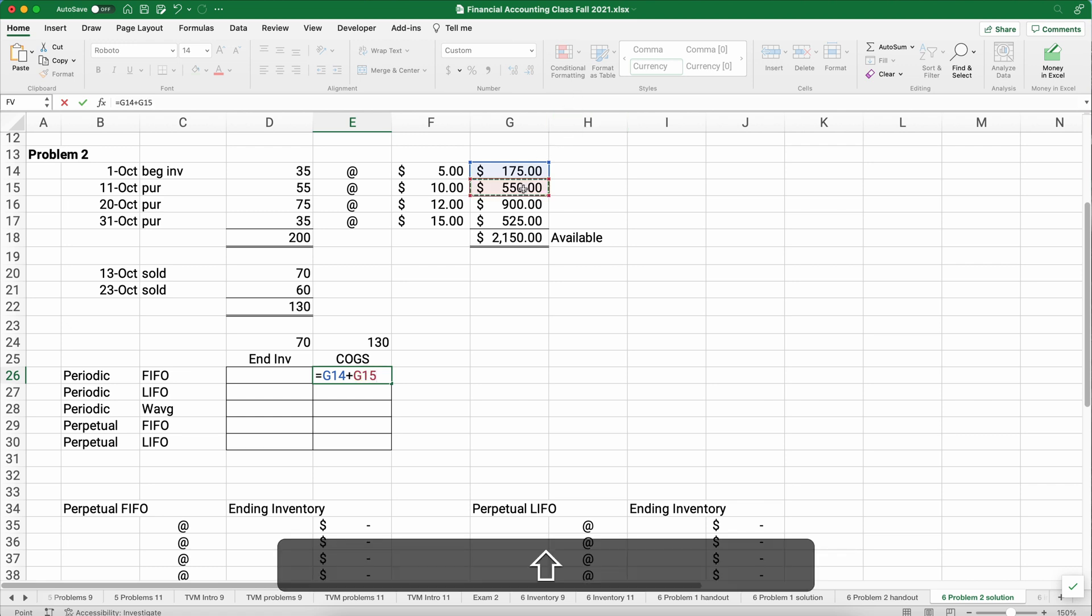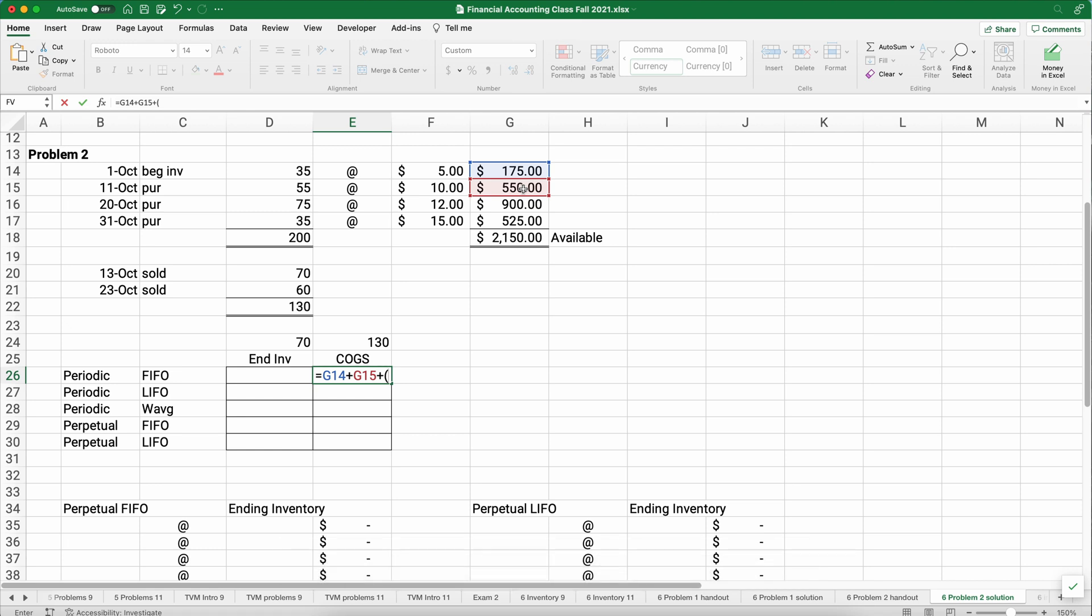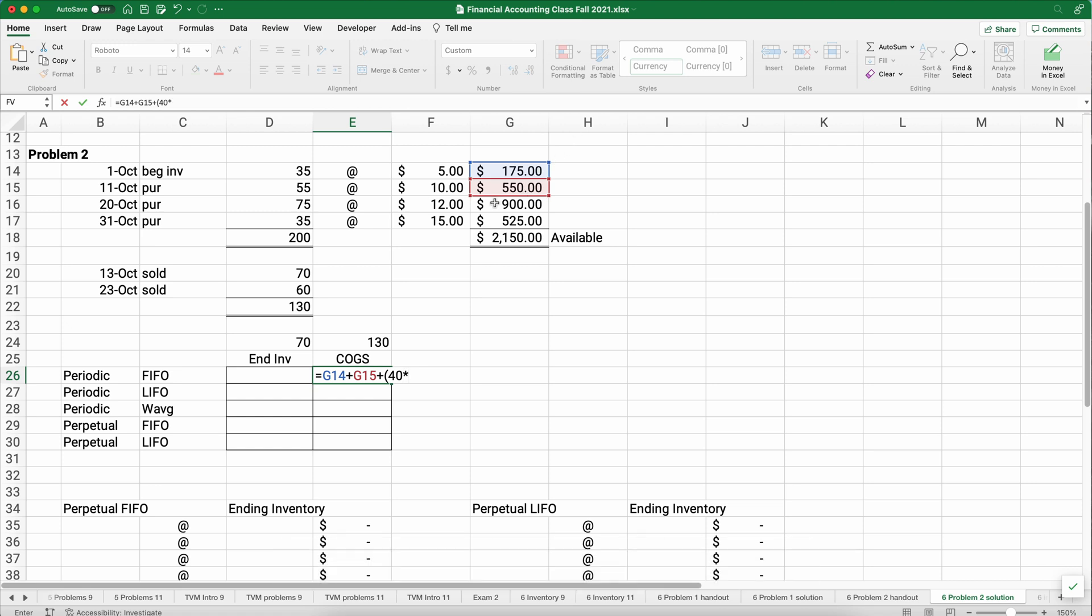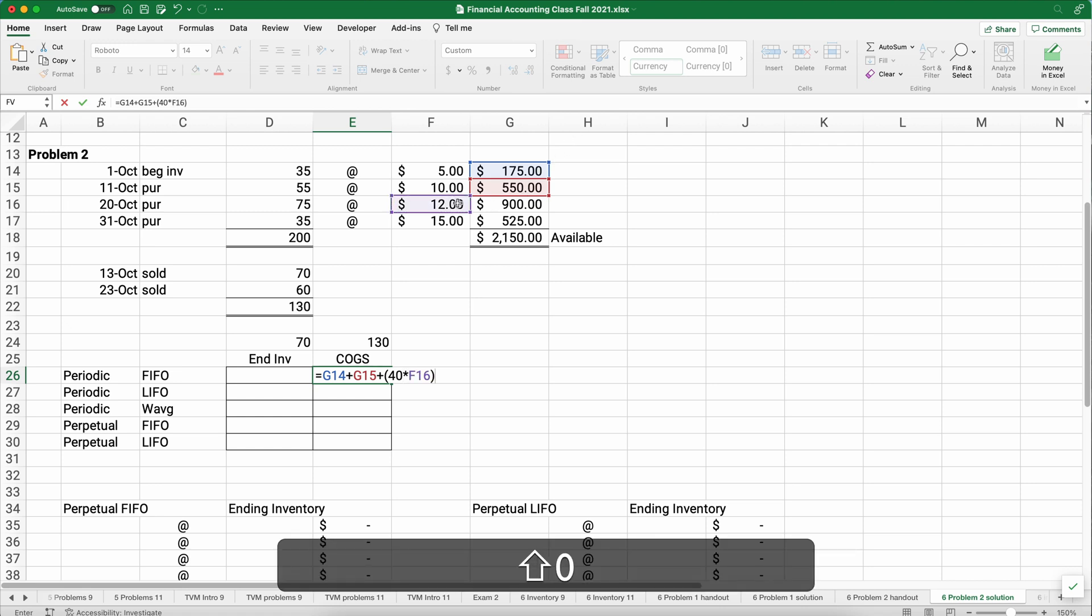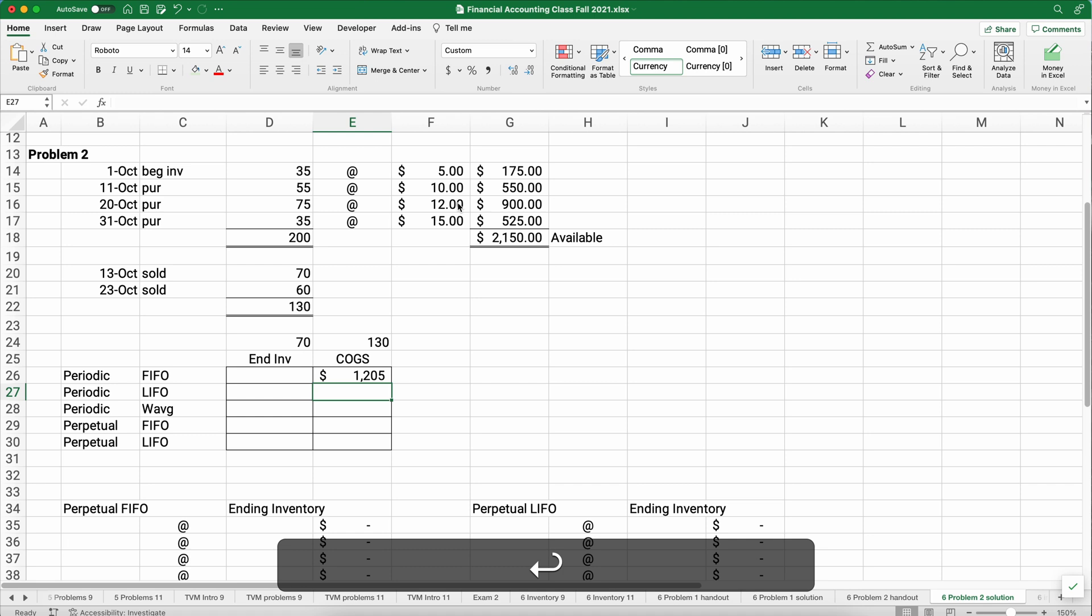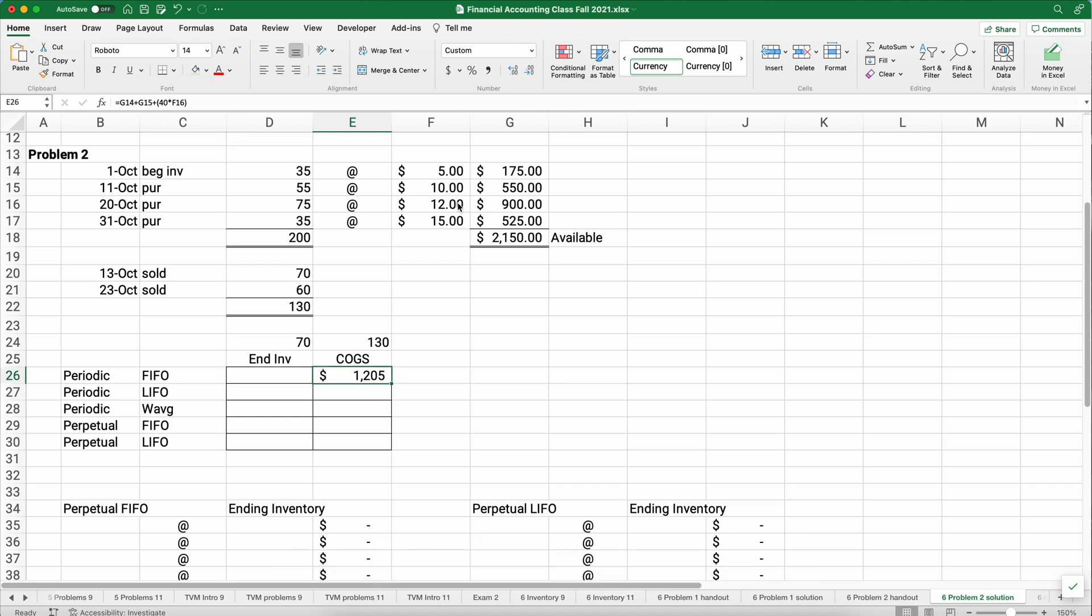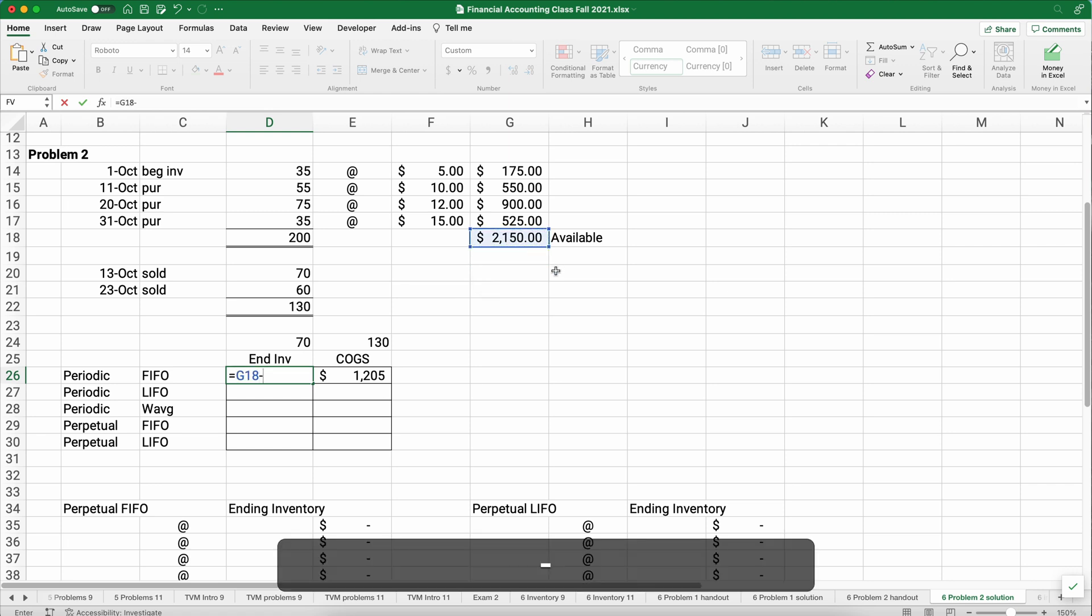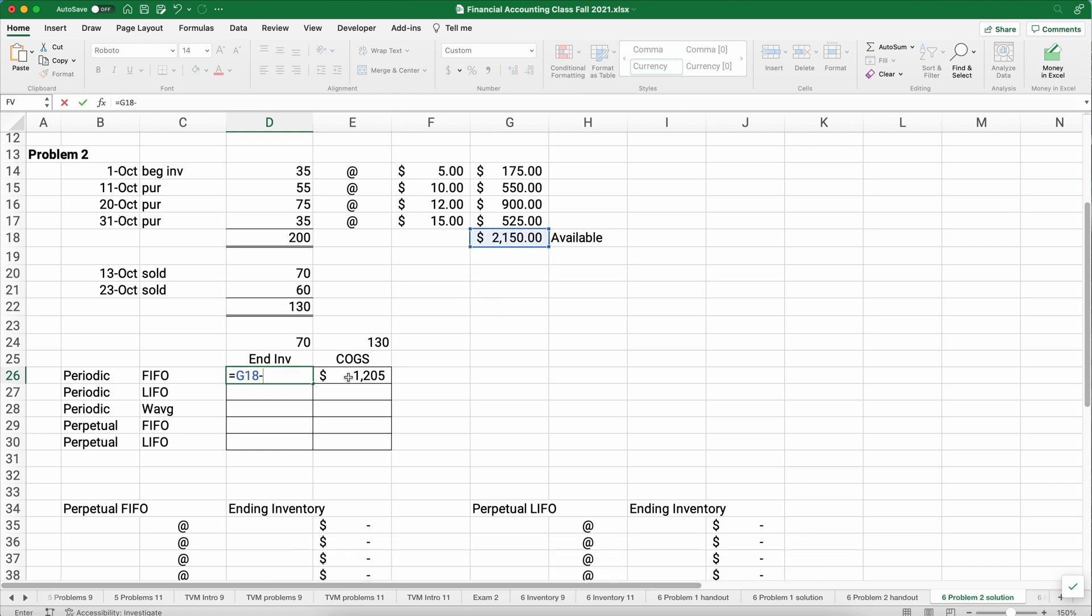We have 35 plus 55, that'll be 90. So we need 40 more at that next level, the October 20th purchase. So let's figure out cost of goods sold. Cost of goods sold would be all the 35 at that level, plus all the 55, that's going to be 90 units, plus we need a total of 130. So we need 40 more times the $12. So we sold all the first level, all the second level, and part of the third level of purchases. So our cost of goods sold looks like it's $1,205.